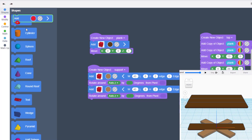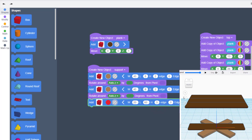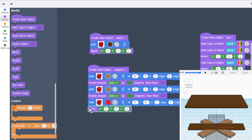We want the supports to be cut off flat, so return to shapes, find the box, and make it a hole. Leave the width at 20, make the length 60, and the height 3 — just to make sure it cuts everything off. Hit play and you'll see it's currently in the middle. We're going to cut off the ends so there's a flat place for the ground and a flat place for the bench, using Modify and Move.